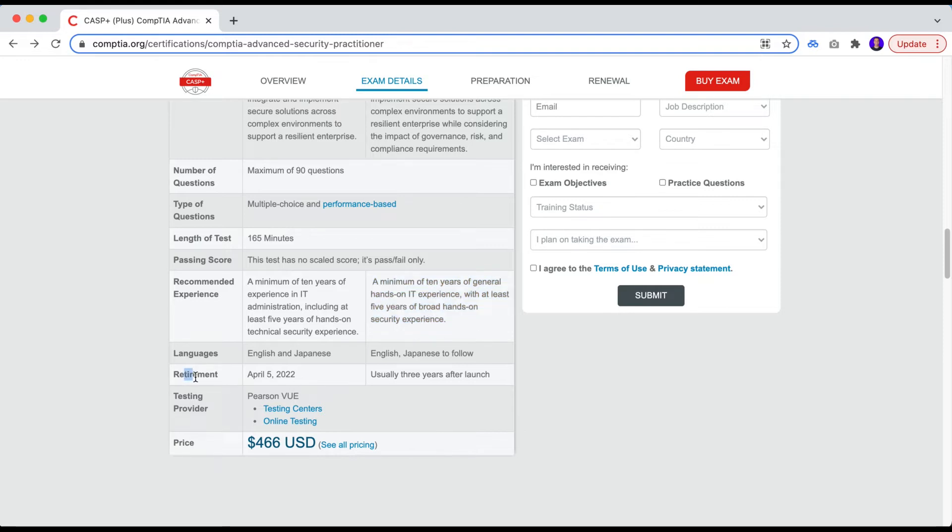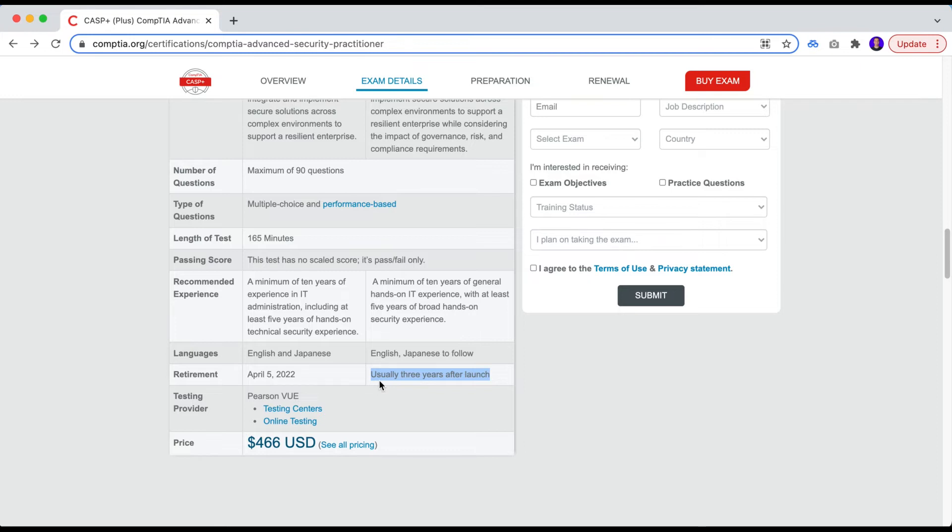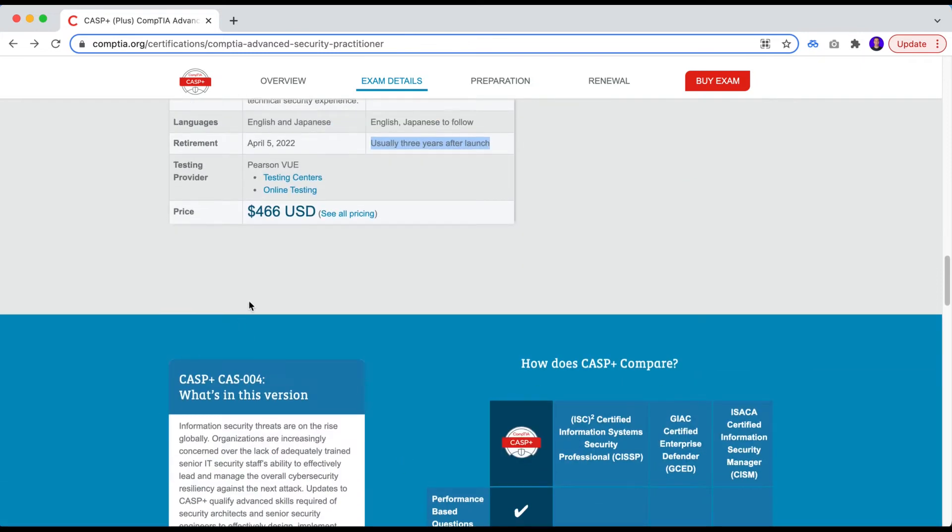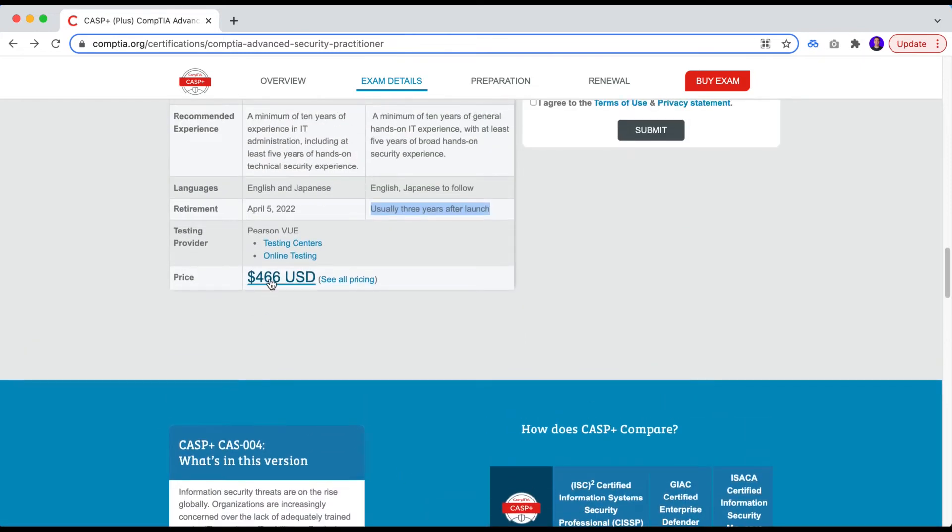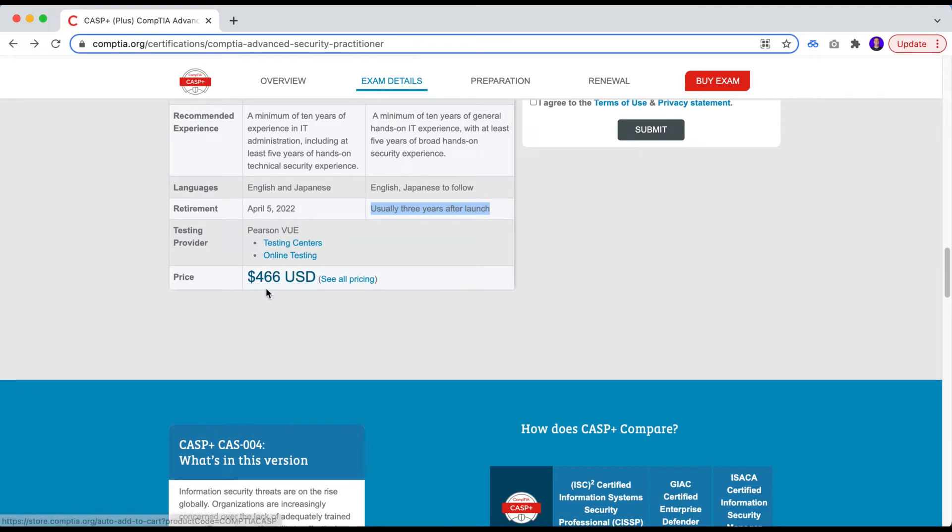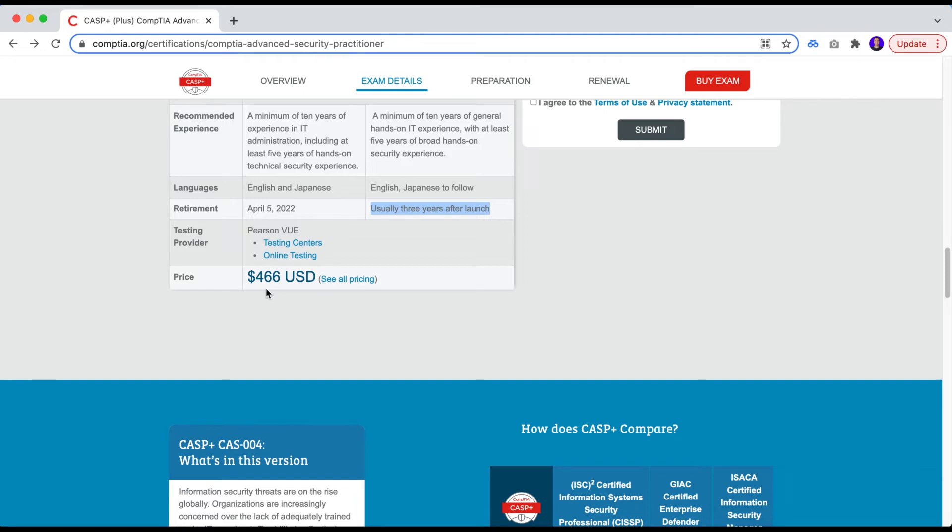One other thing that I like to see in certifications is that the retirement period, usually three years after launch. This makes people need to be continuous learning to keep their certifications. To keep this certification, otherwise you can get outdated. Of course, the price is always a big thing. We see that it's $466 in comparison to the CISSP certification. The CISSP certification is way more expensive than that. So of course you need to put this into consideration if you want to dedicate your money, your effort. And money is always something that we need to put in the equation to make sure that you're going to get the certification for a purpose, that you can get more money or you can get your dream job.